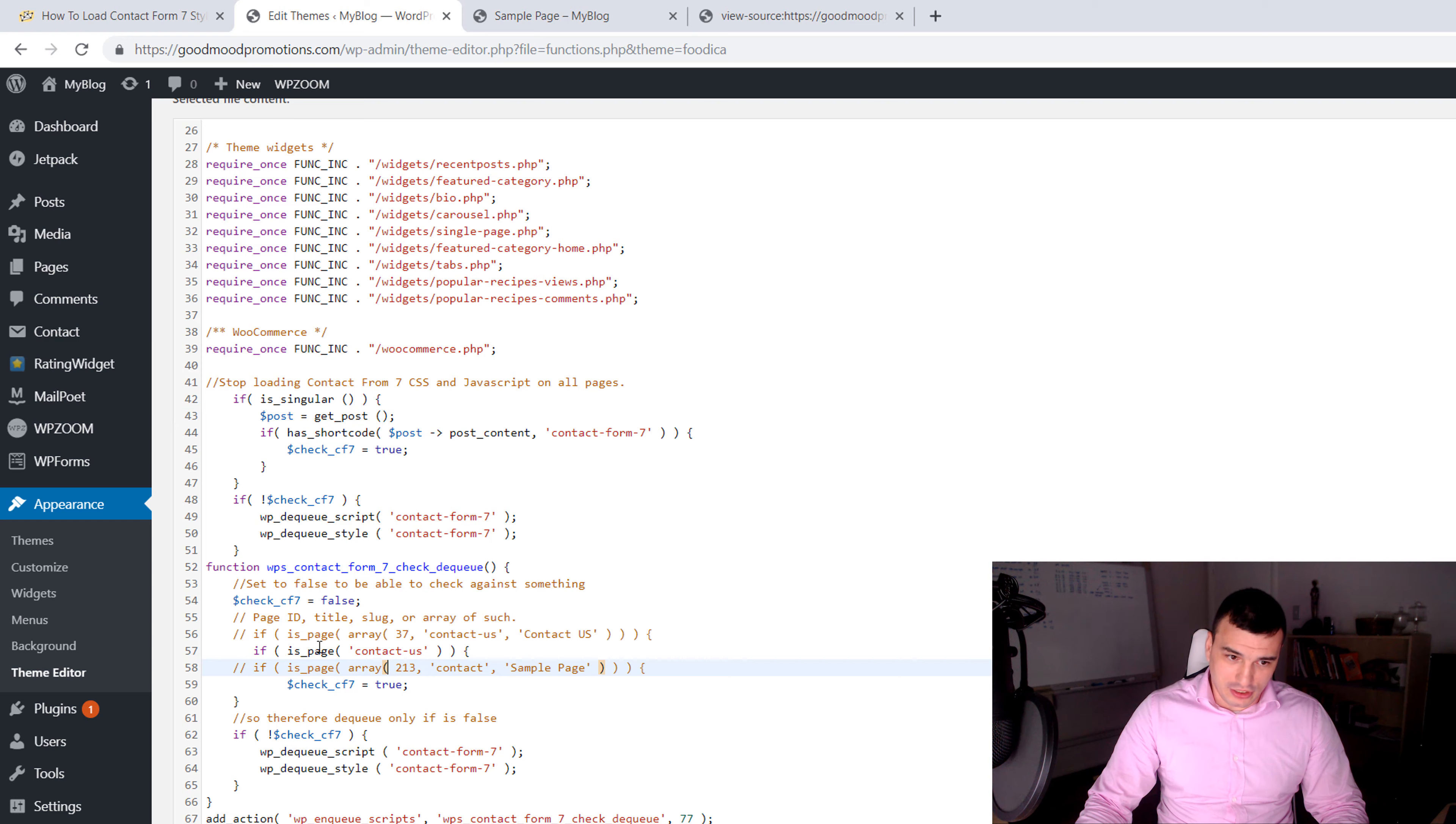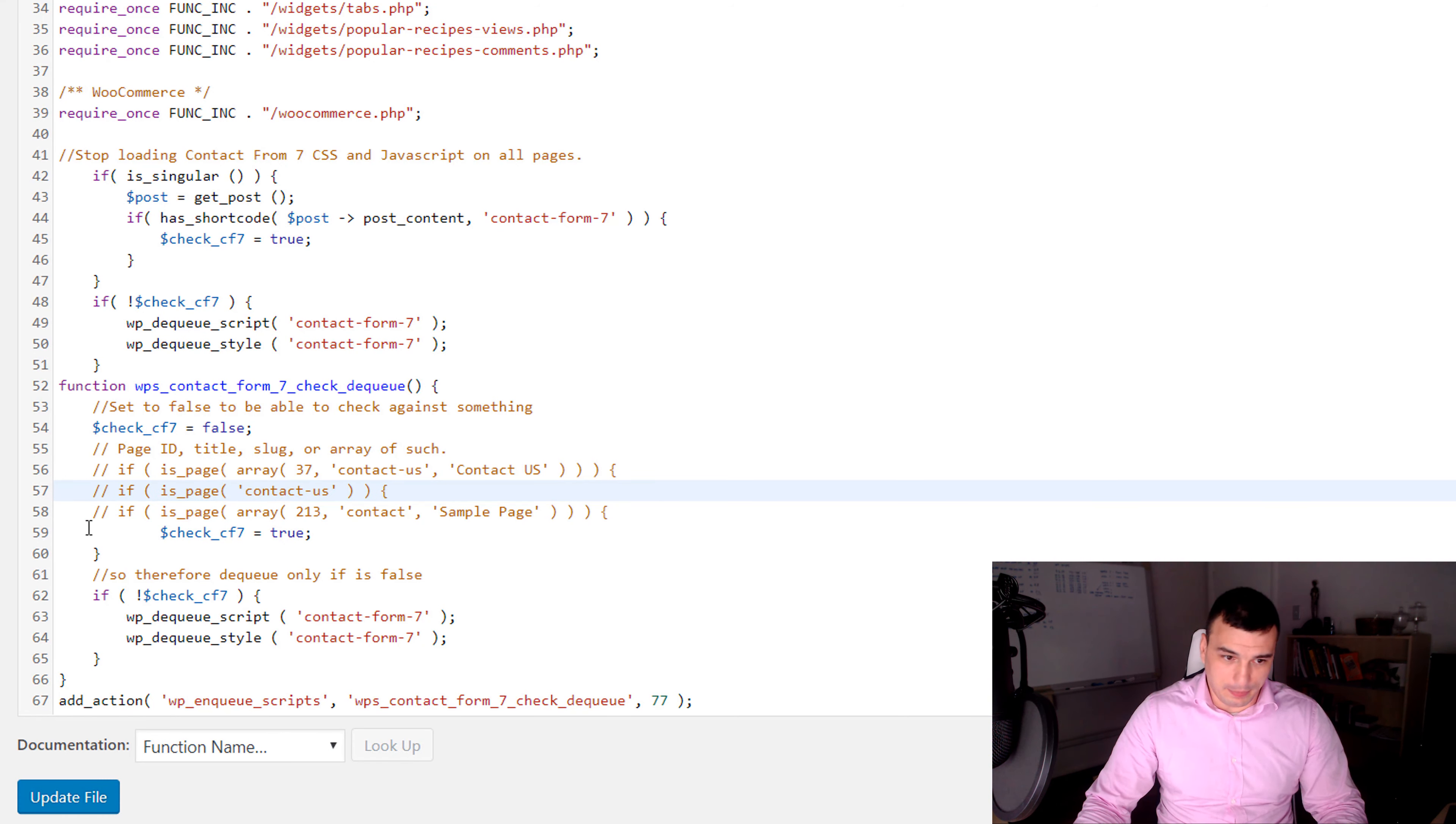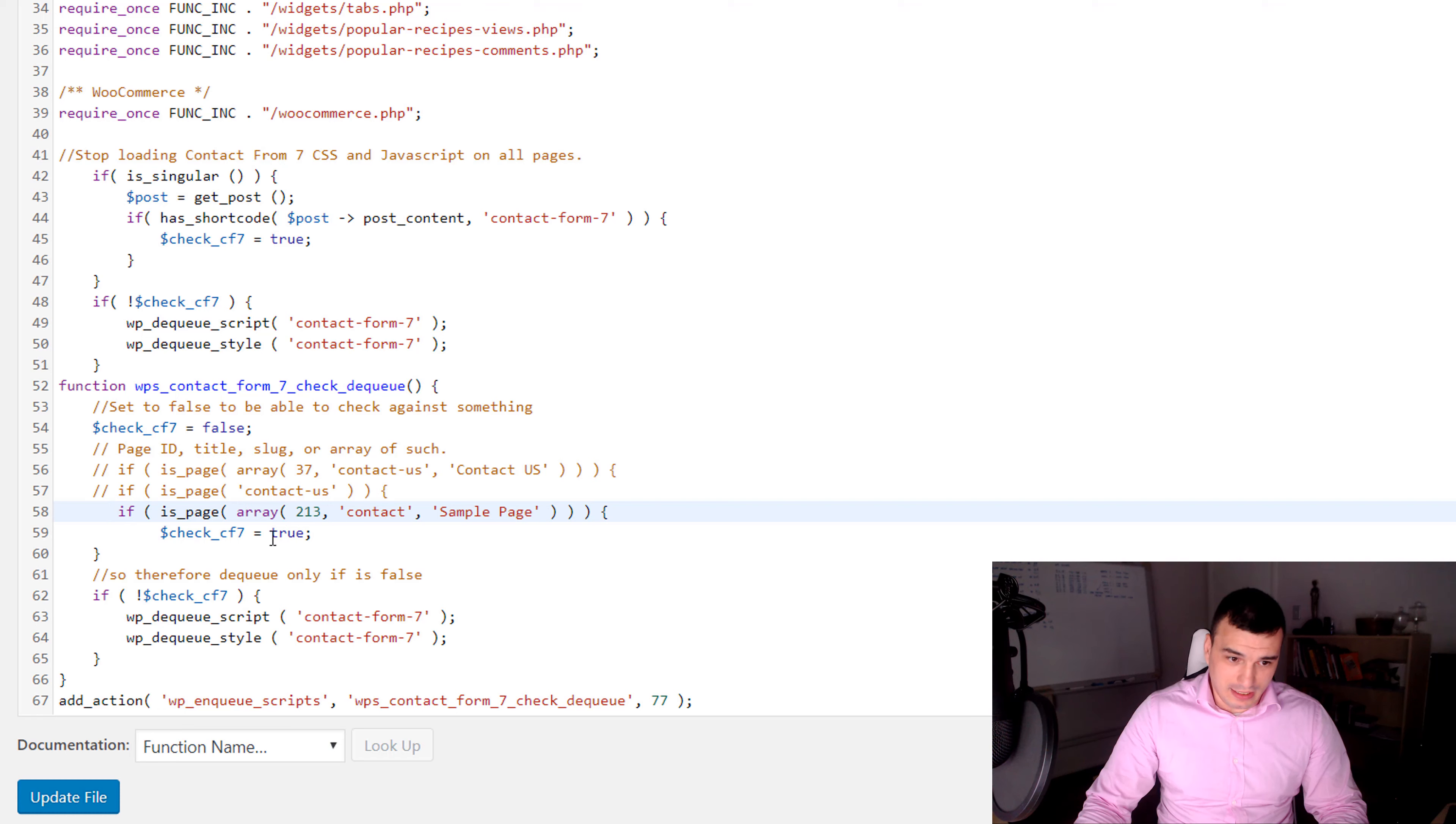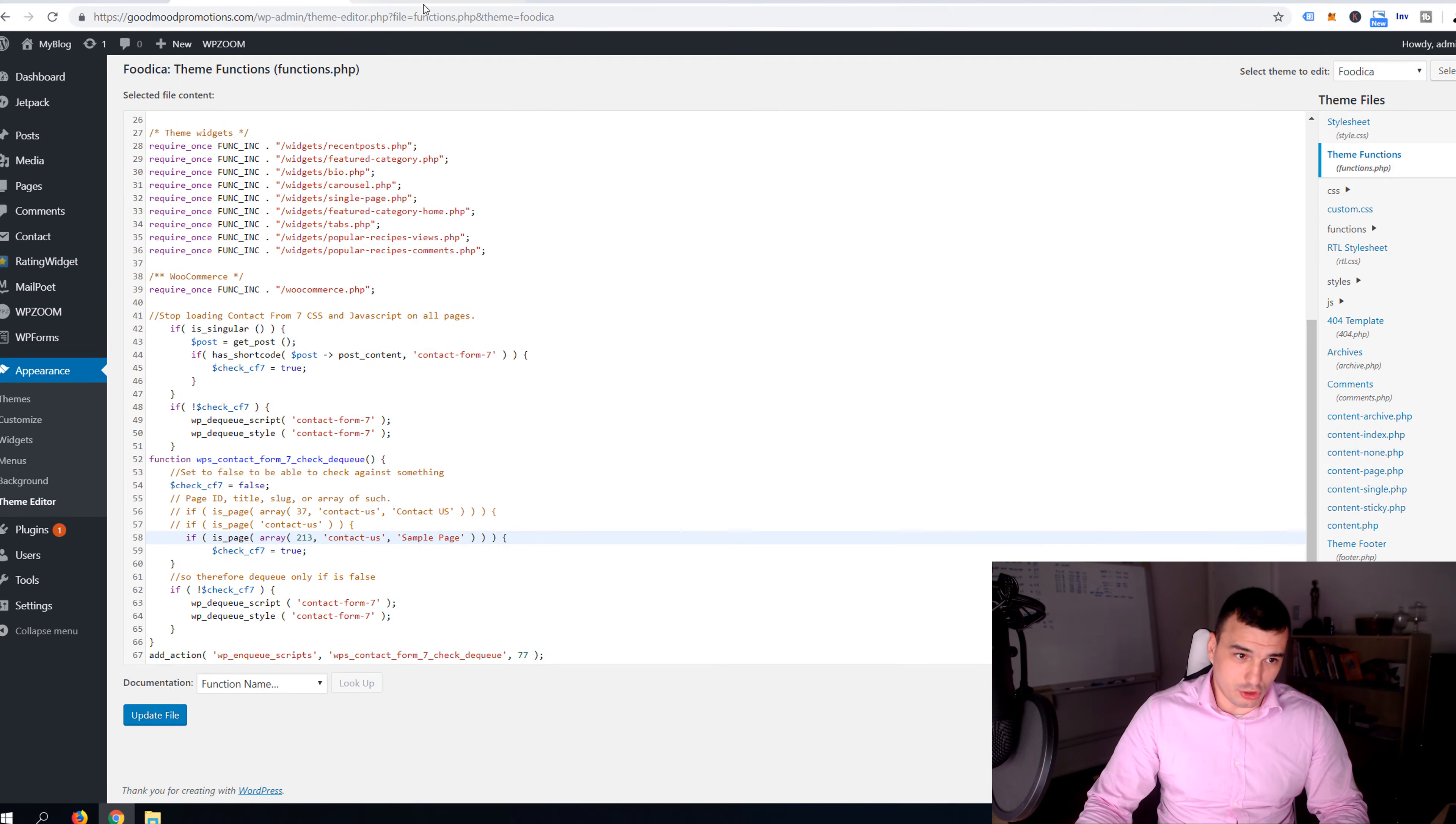Why? Because we defined it in this here script. So if we want to load it on multiple pages we have to activate this array that we commented out earlier. So we're gonna comment out this only one page and then we're gonna uncomment this array and in here we're gonna add this contact us page.